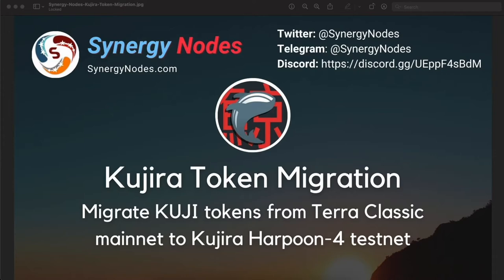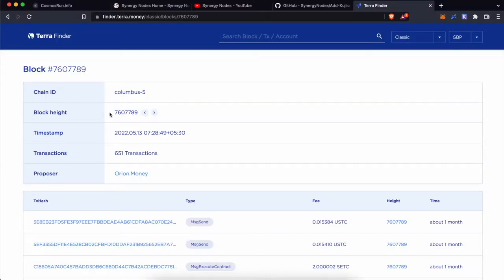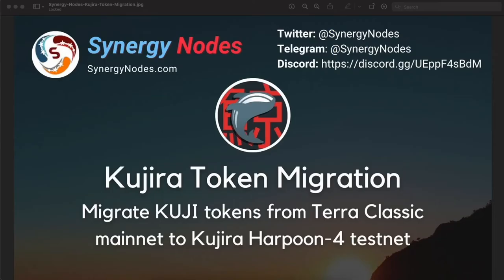If you held KUJI or S-KUJI tokens in your Terra Classic Mainnet wallet at the time of the snapshot, you will be able to migrate those KUJI tokens to Harpoon 4 chain. The snapshot block height on Terra Classic Mainnet was at this block number. To complete the migration, you will need to connect your wallet to Terra Station Extension and also install and create a Keplr wallet. This process also works with Ledger Hardware wallet. We will include all the necessary links in the description below.